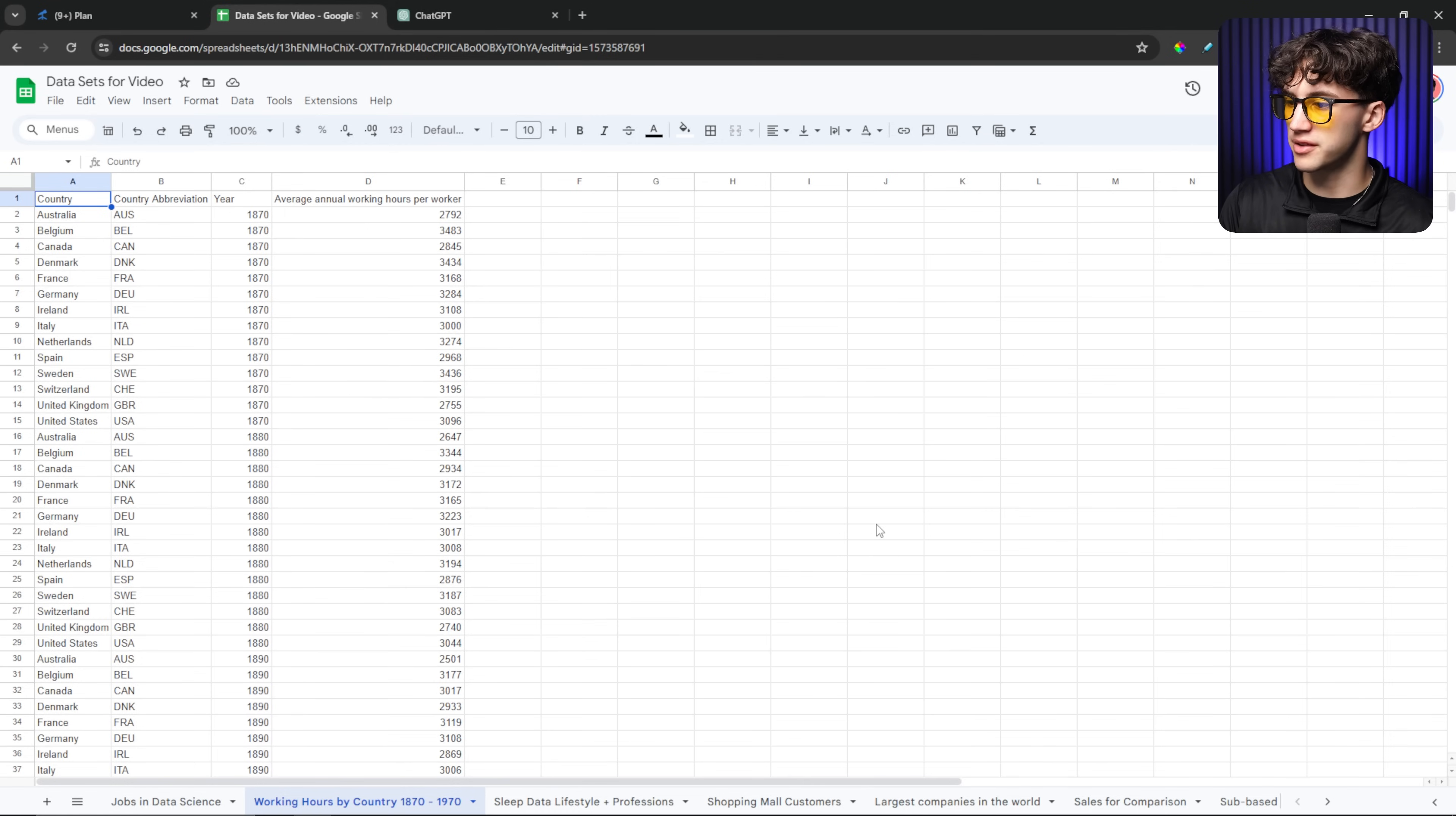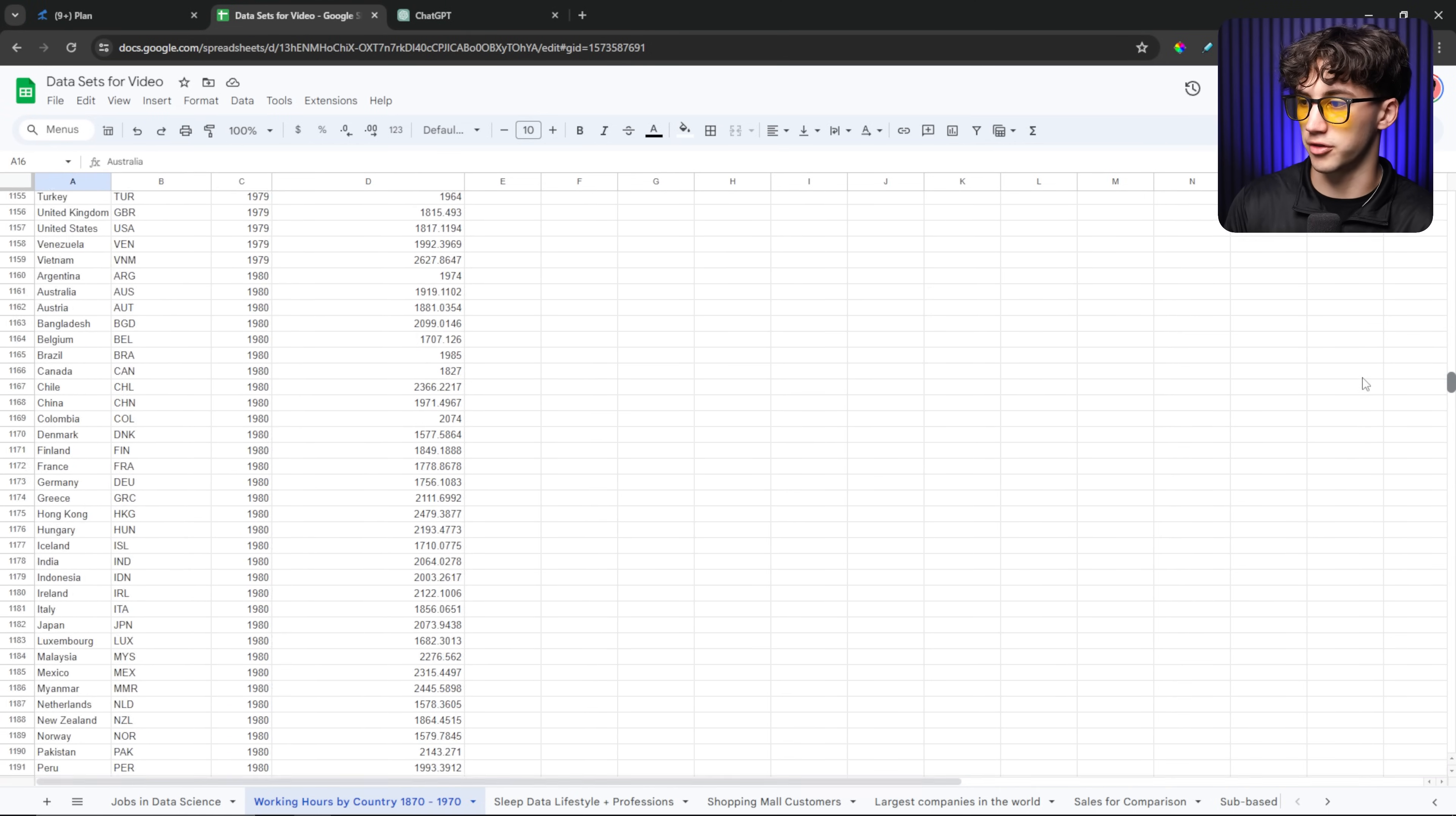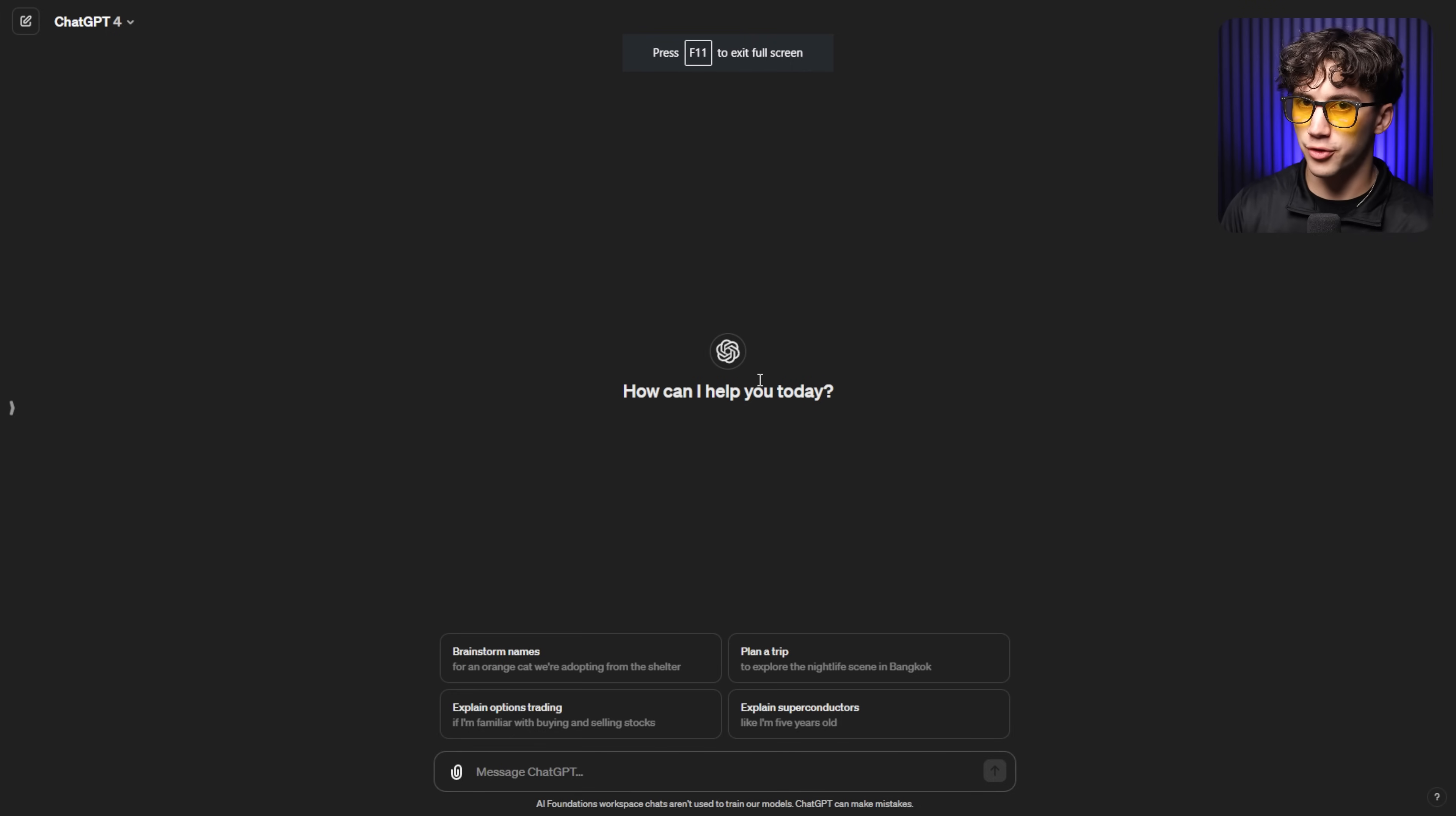As you can see here, I have this data set showing working hours by country from 1870 to 1970. So over a 100-year period, it's giving the average annual working hours per worker. And this is a 3,000 row set of data, over 3,000. So what we have here is quite a bit of hours being worked by these people. But what if we want to see how they can pair up against each other? Well, we can create a column chart in order to do this.